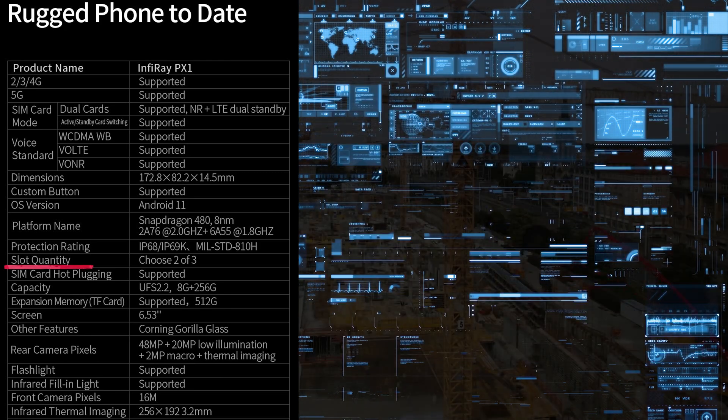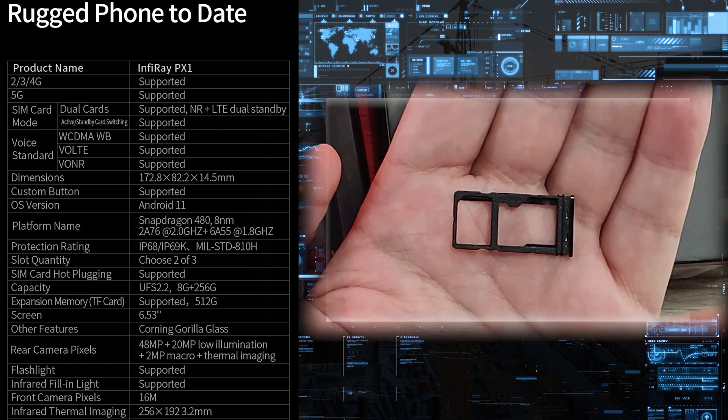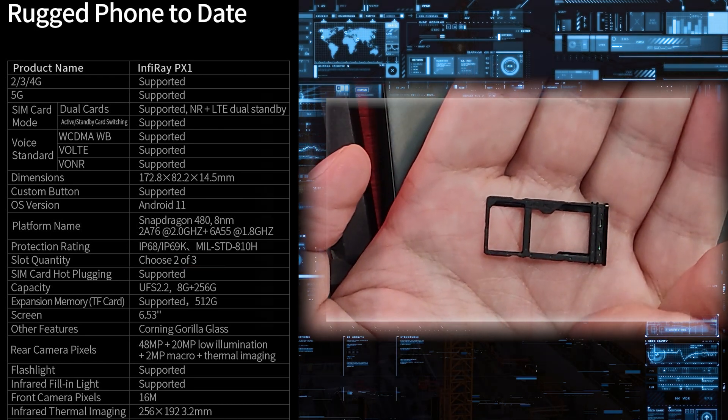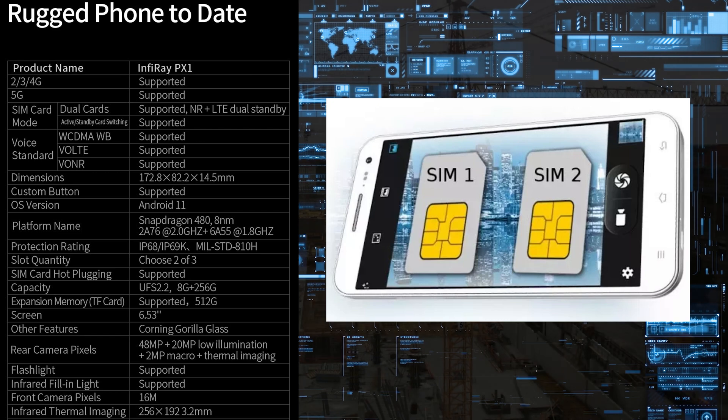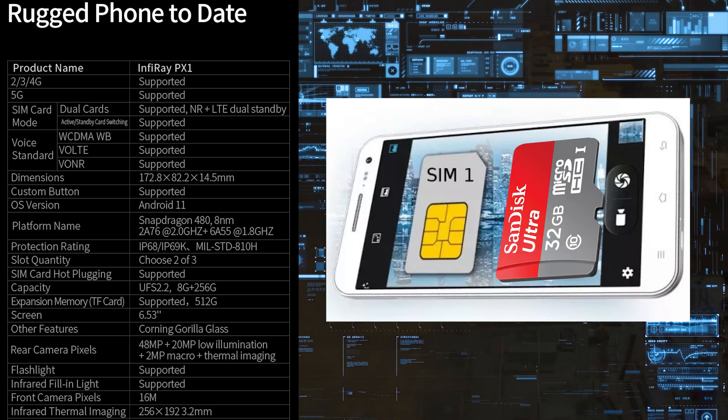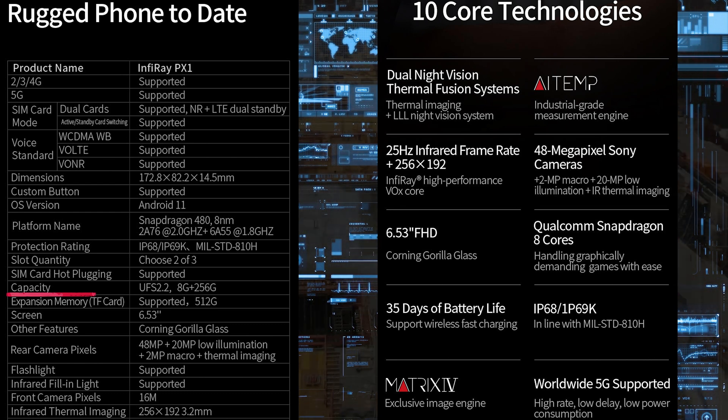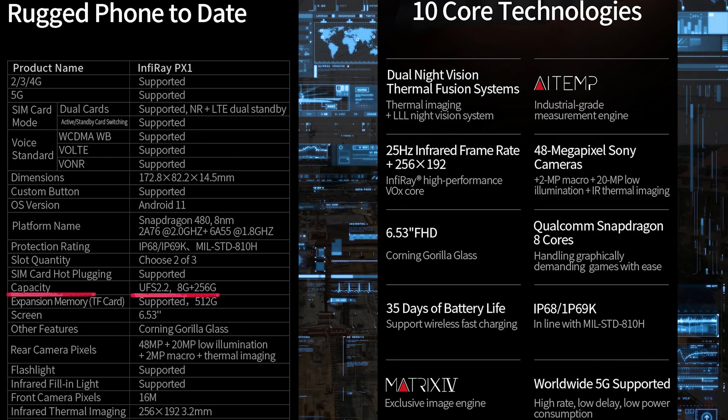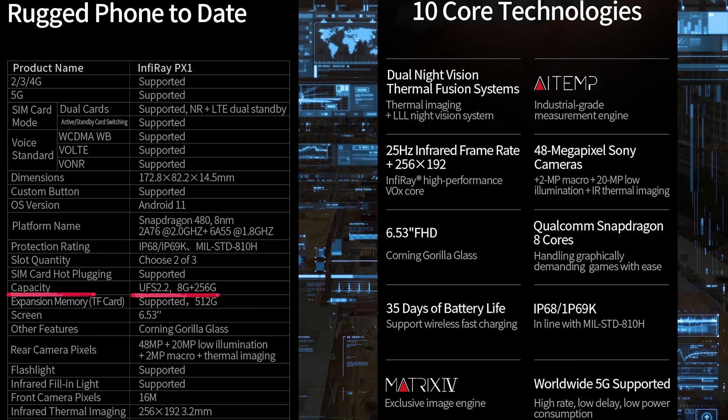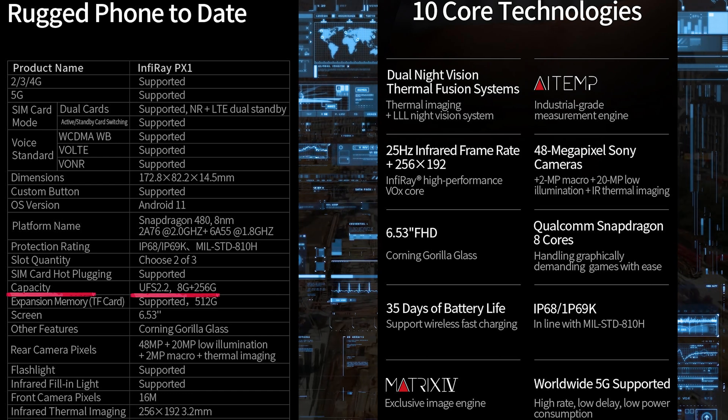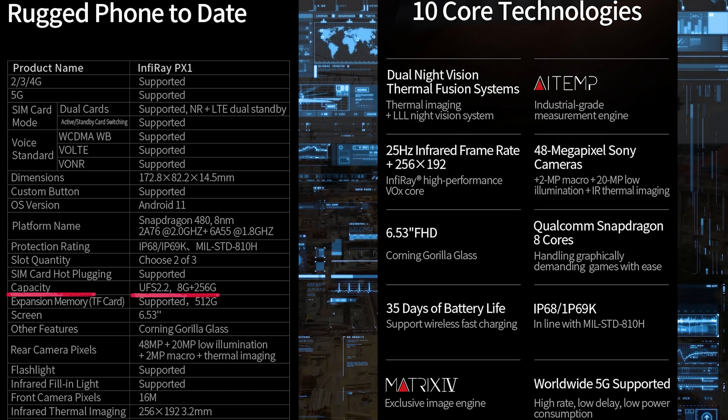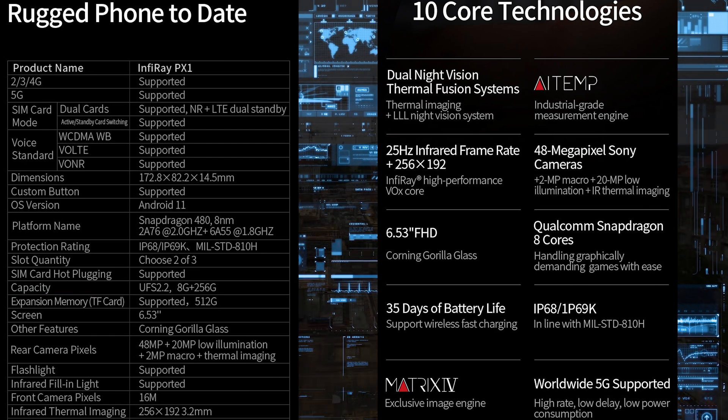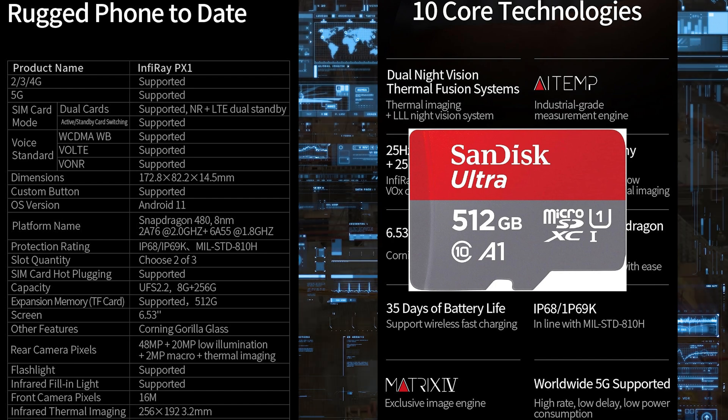Slot quantity is choose two of three. You have a SIM tray with three slots but can only use two options: either two SIMs simultaneously or one SIM and an SD card. But even using two SIM cards you still have 256 GB storage capacity with 8 GB system RAM. The storage type is UFS 2.2, not the fastest but not the slowest. Supports SD card up to 512 GB.